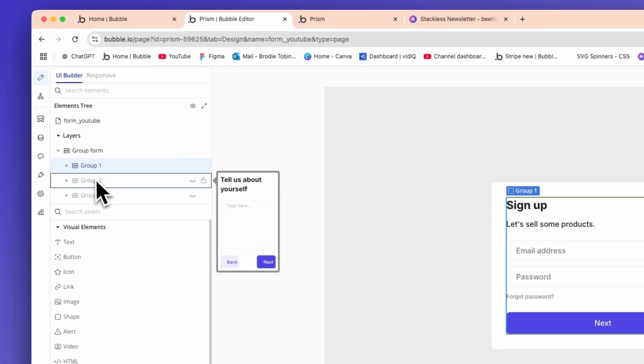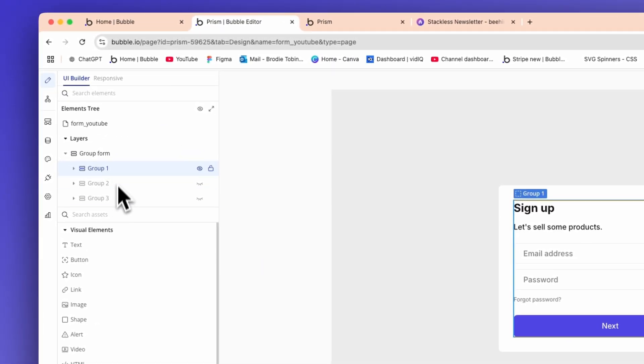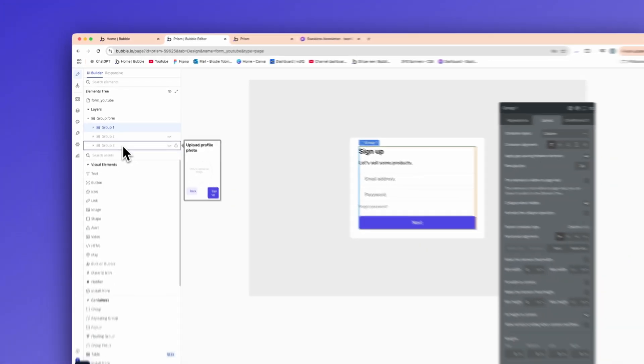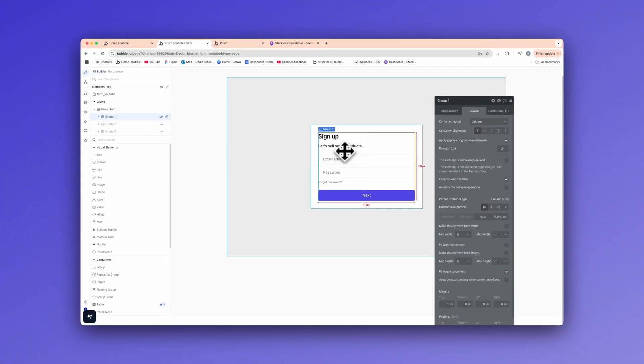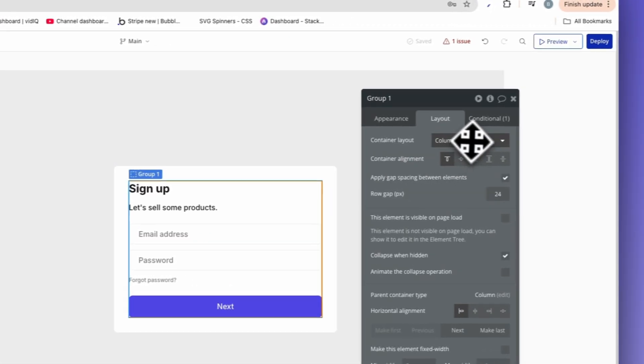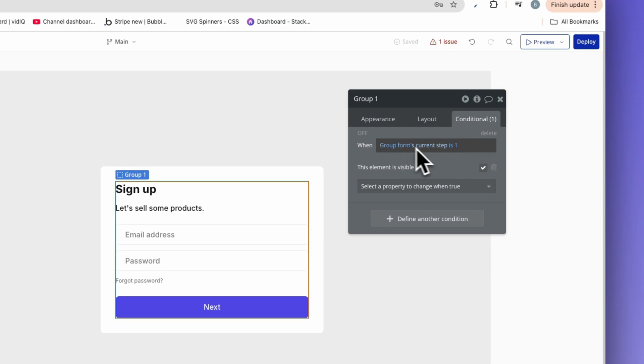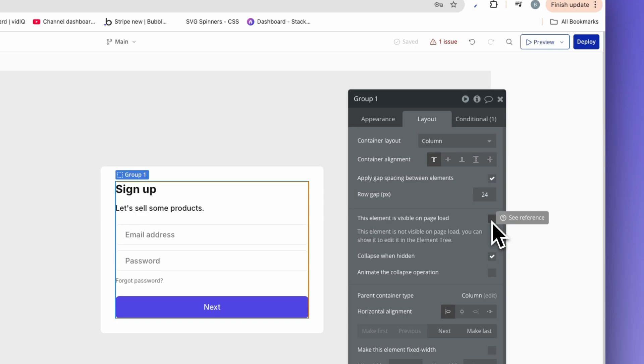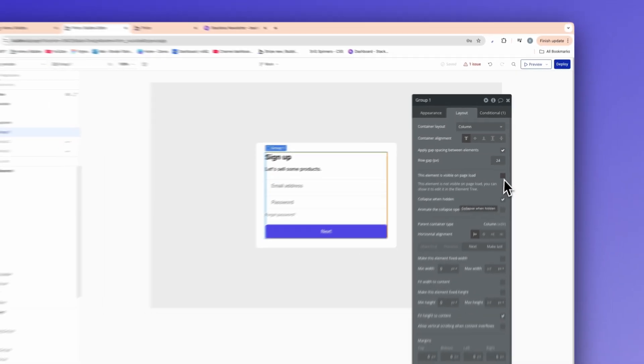Let's go to the layout tab here. As you can see, we have this element visible on page load is ticked. That's for the group form. Now we have three groups inside here. We have group one, two, and three. This is basically how we're going to reference the different groups and when to show and hide others. Group one here, we have a condition which says when group form's current step is one. And back in the layout, we have unticked this element is visible on page load, meaning that when the page is loaded, this element will not be visible. And we have a collapse when hidden, which means that when it's hidden, it'll be collapsed and allow the other elements to actually form and look really good inside of the group.